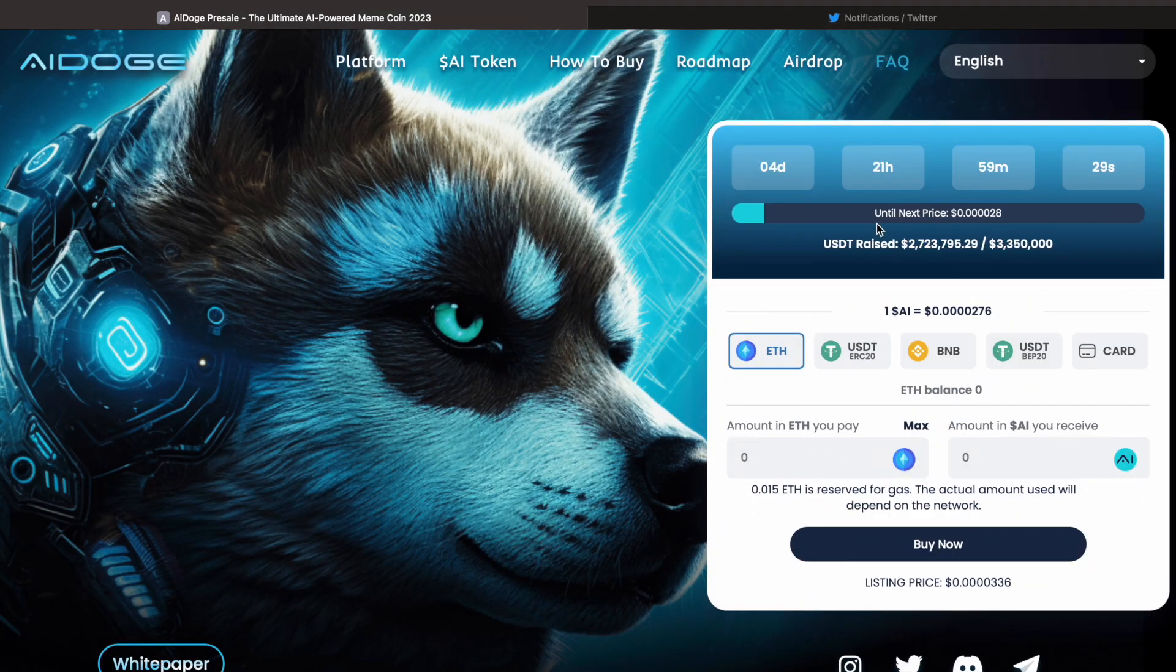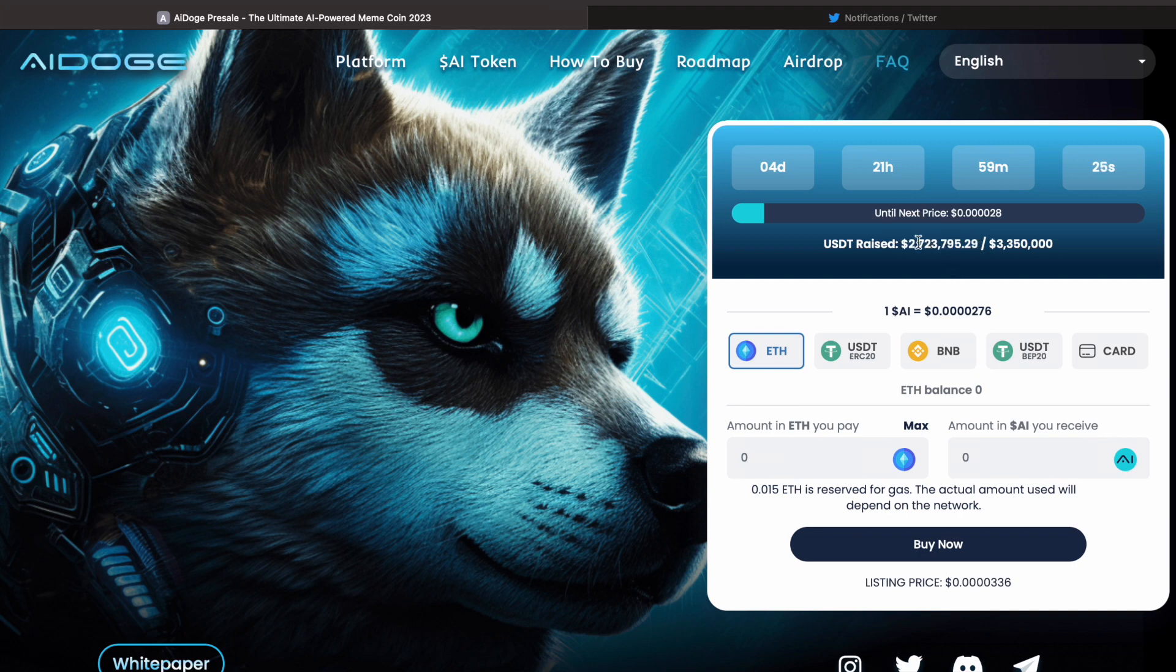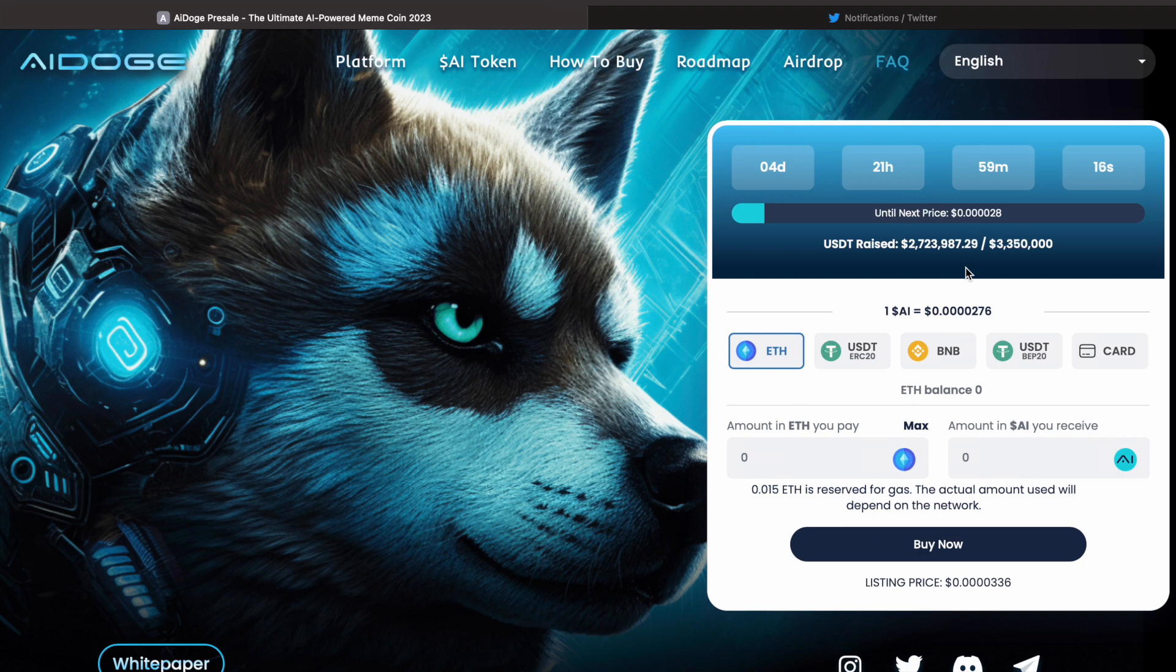In our last video, we were at $1.4 million raised out of $1.9 million, and we've gone up another million dollars. This isn't to say that this isn't absolutely fabricated—it could be fabricated, guys.